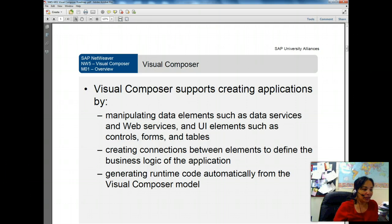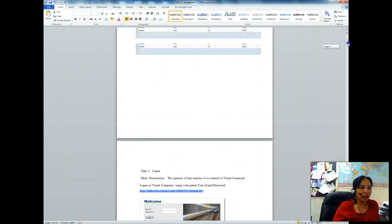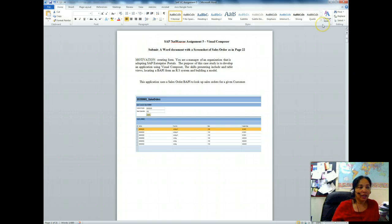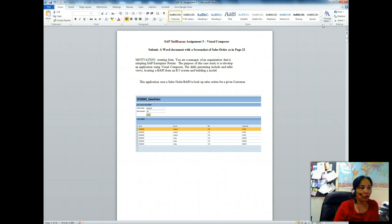In SAP assignment 5, we will develop a web-based application for looking up sales orders for a given customer. In order to develop this application we will be using a sales order BAPI. BAPI is Business Application Programming Interface. This is our first assignment on Visual Composer where we will be building a web-based application without having to code.